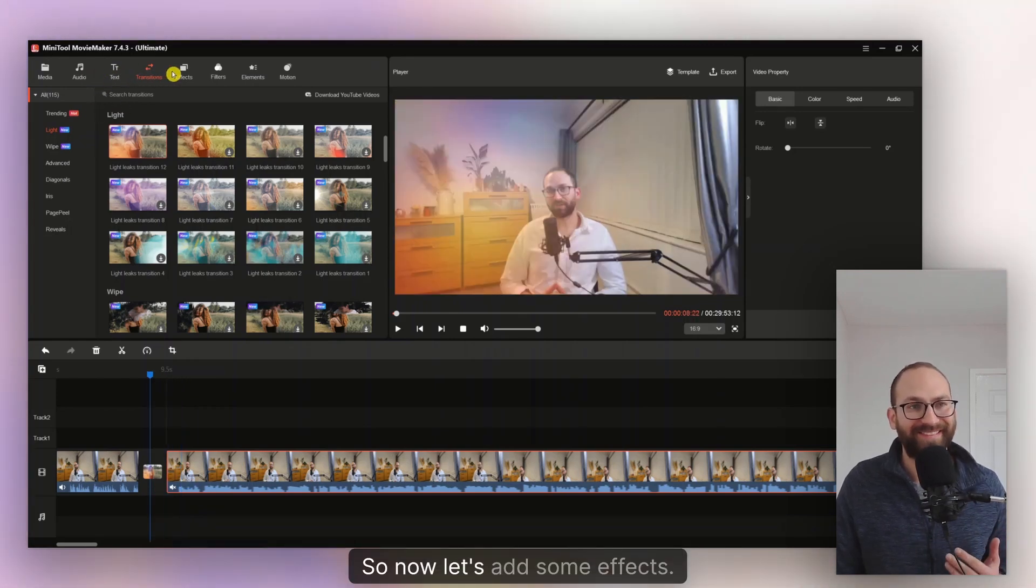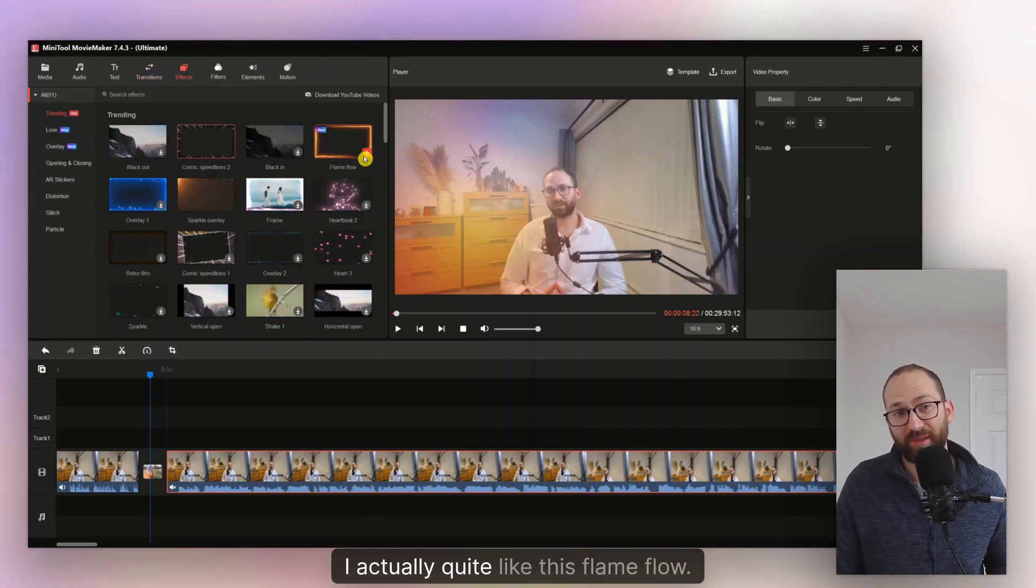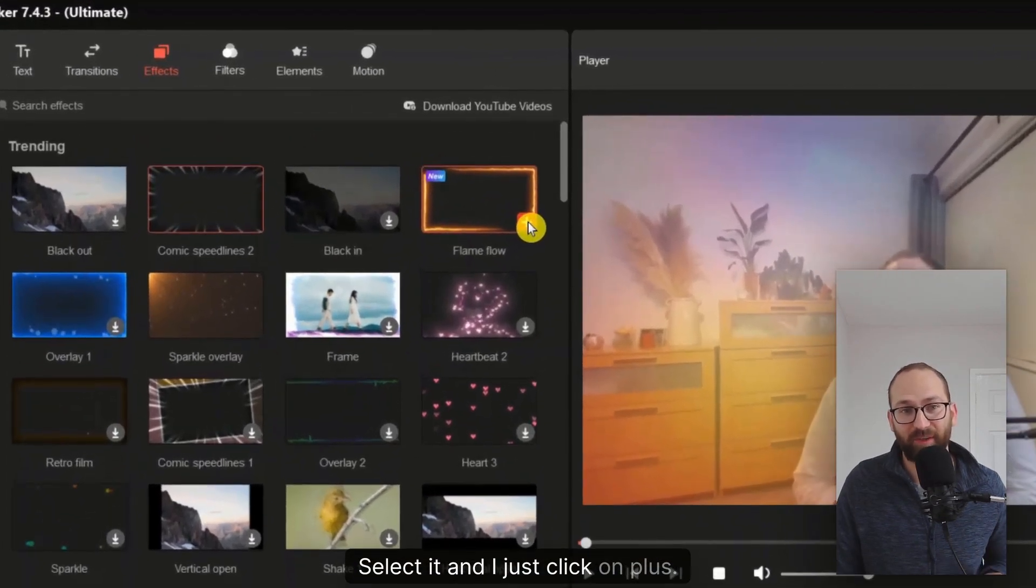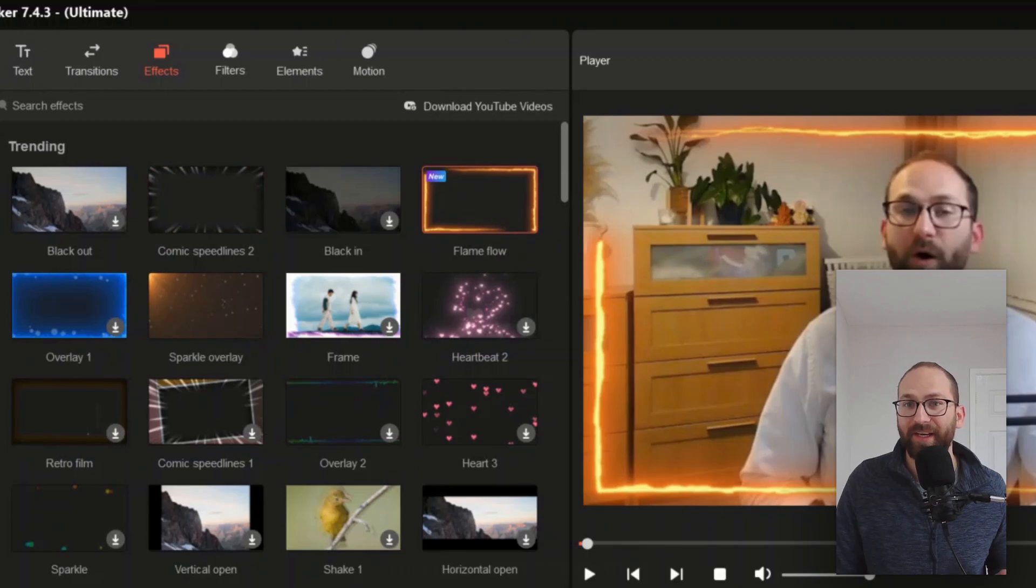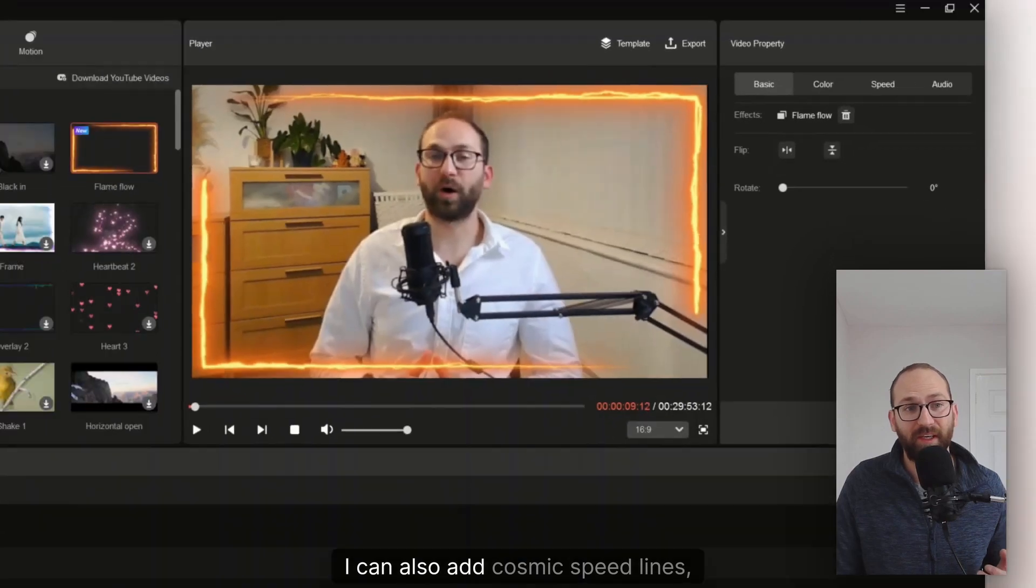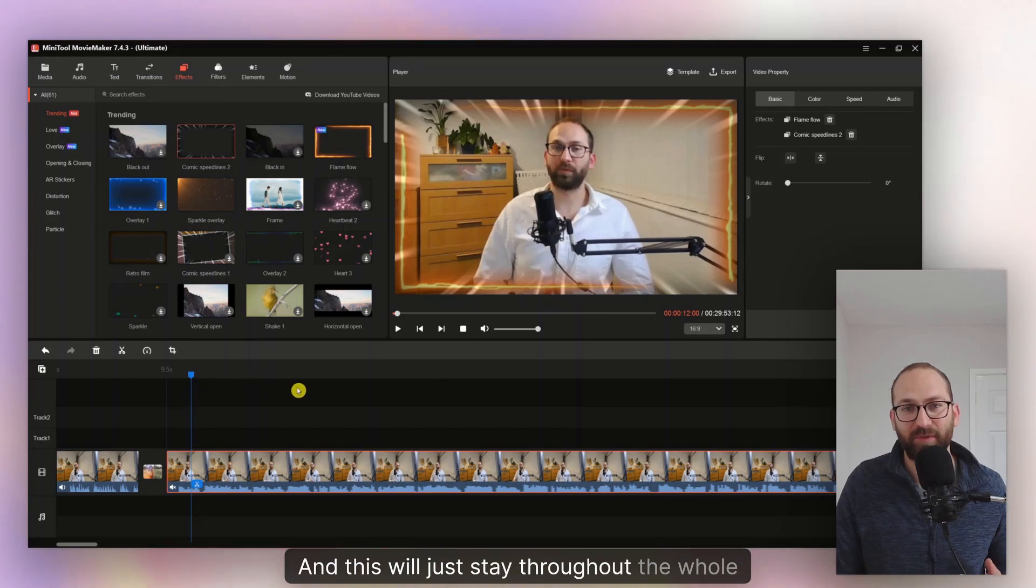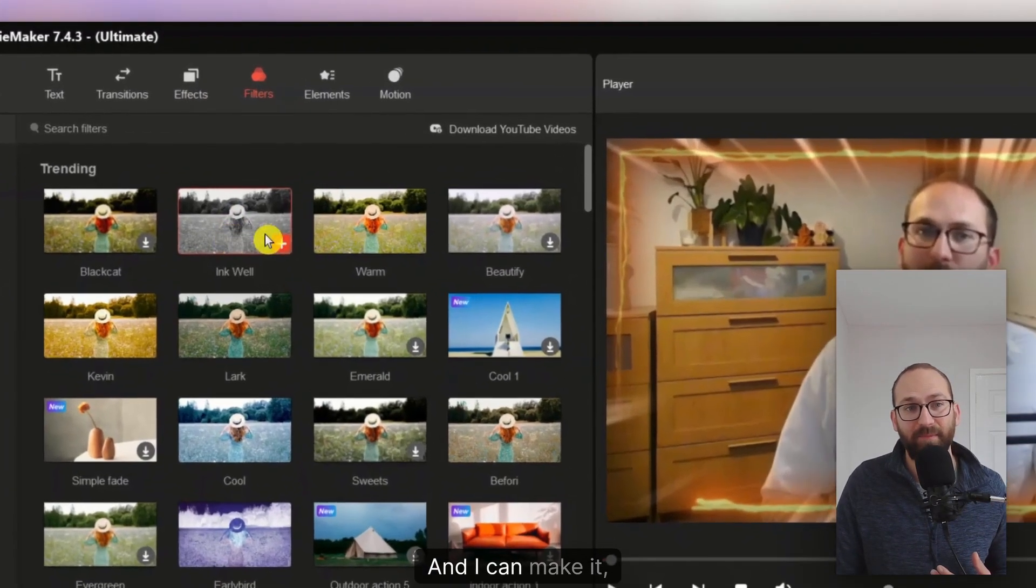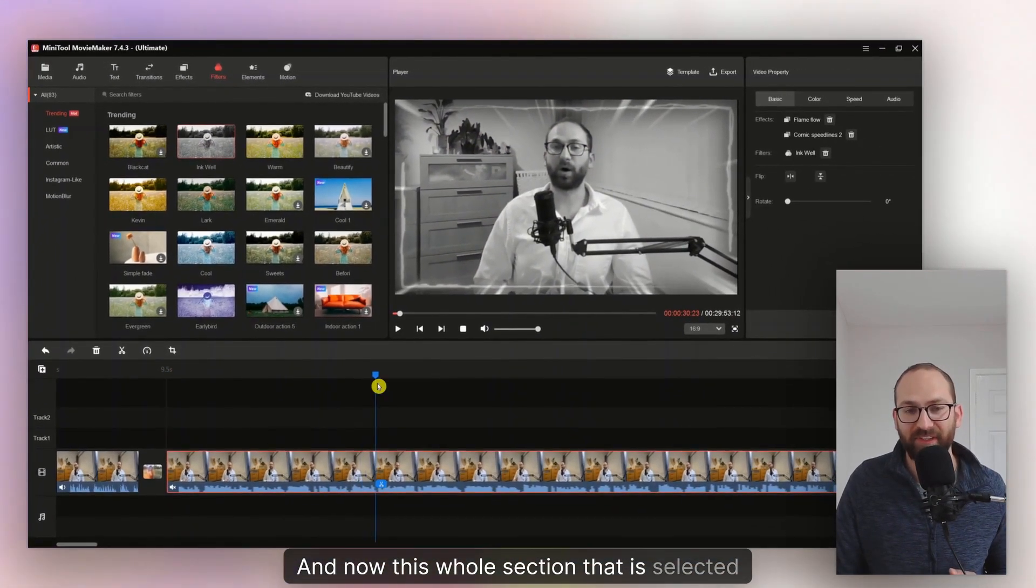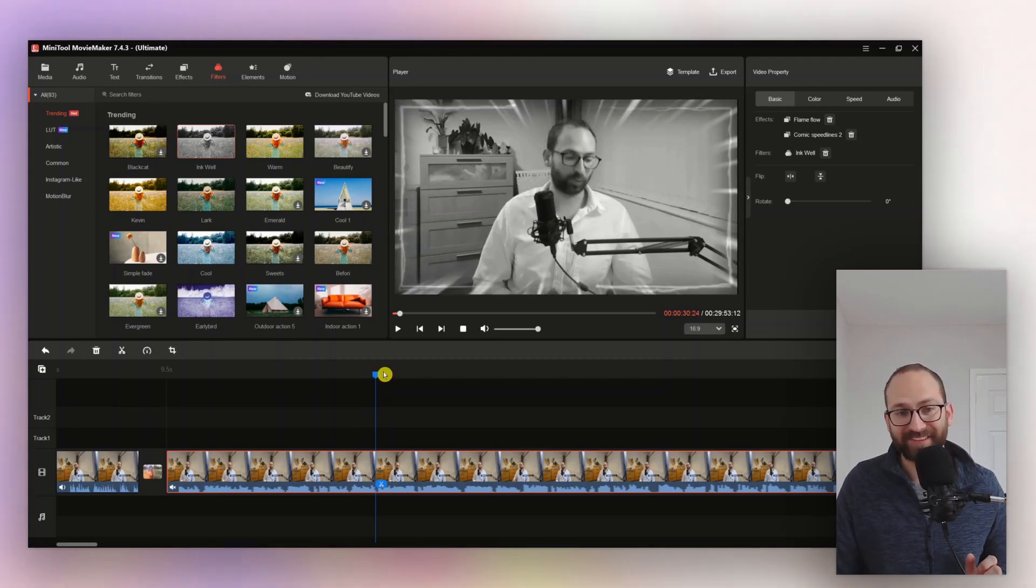So now let's add some effects, for example. I actually quite like this flame flow. I have this section here selected and I just click on plus. And there you go. This has been added now. And you also have a flame flow right there in the effect selected. I can add more. I can also add cosmic speed lines, for example. There you go. So that's there. And this will just stay throughout the whole video. I can also add some filters here. And I can make it, for example, black and white by clicking on the plus again. And now this whole section that is selected has these two filters and is black and white. Really simple, really easy.